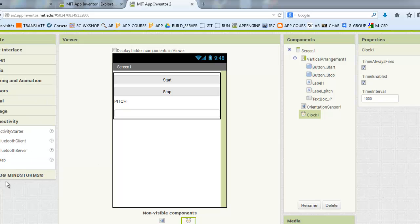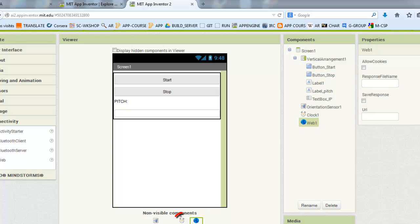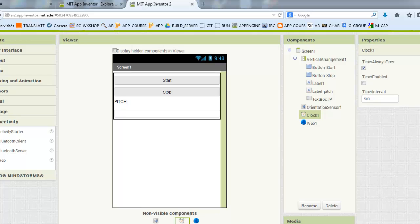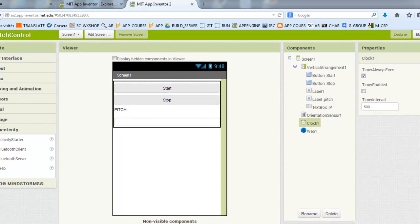For the clock, we will make it enabled. And the time interval will be like 500, which means that every 500 milliseconds it will execute some instruction.